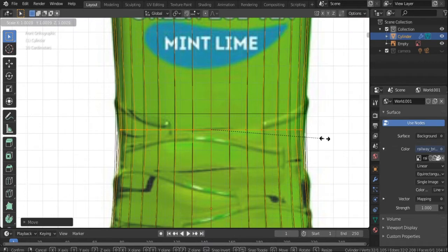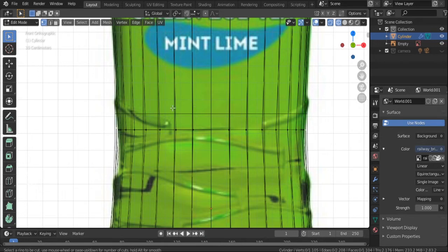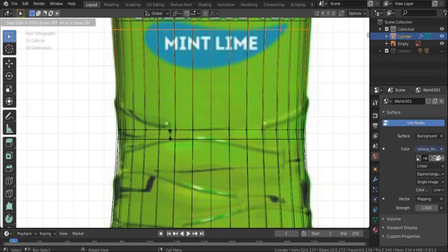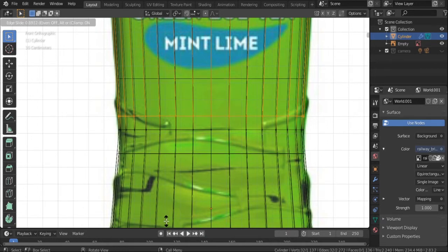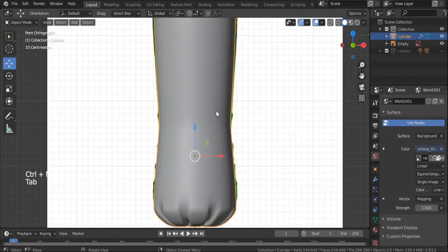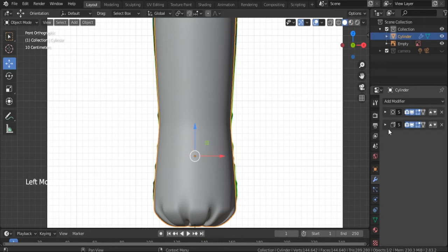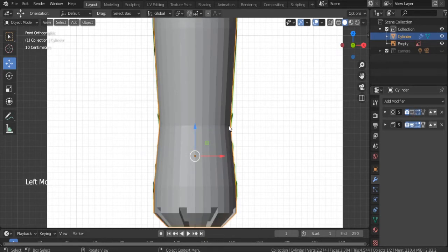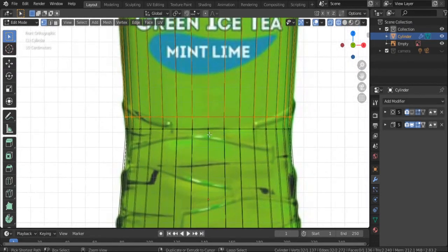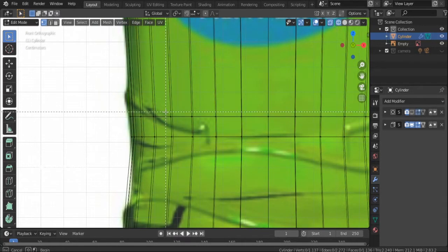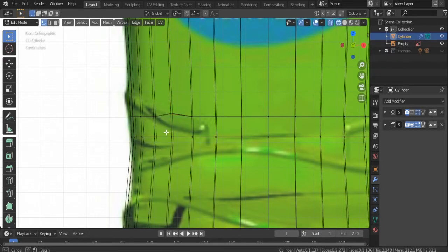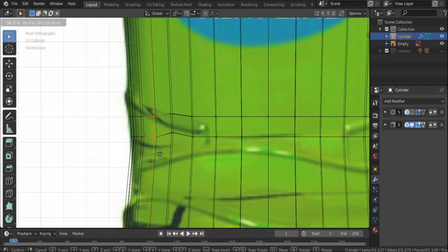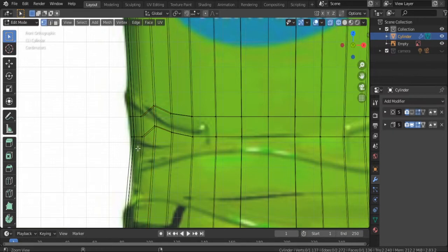First I'm going to select all those edges and then add another edge loop. I'll click Ctrl+R to add an edge loop and scale it a little bit, trying to get the same shape as we see in our reference image. Let's turn off subdivision surface so we can work much faster. Now I'm going to try to match the vertices with that detail you see in the reference image — it doesn't have to be perfect but we'll try to get as close as possible.